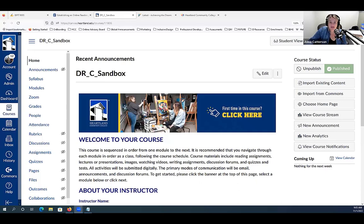Let's first talk about recurring interactions. When we think of recurring interactions, one of the simplest ways is through utilizing Canvas announcements. Let me share my screen and talk for a few minutes about Canvas announcements. I'm in a sandbox course that I'm sharing, and if you haven't used our new templates, you can find those in Canvas Commons.